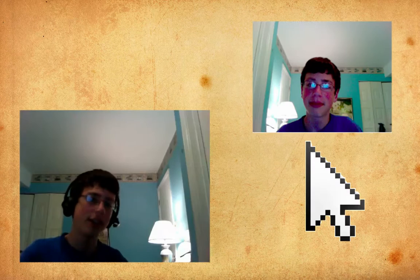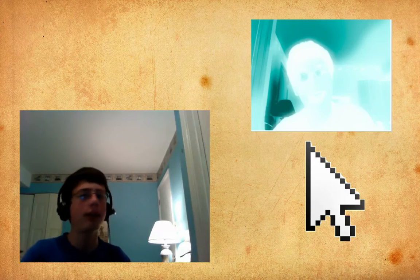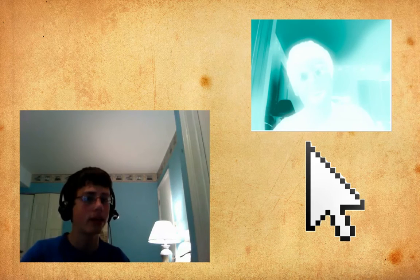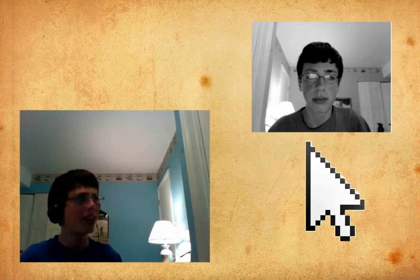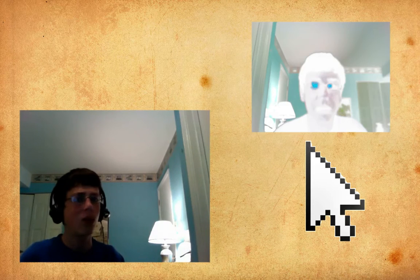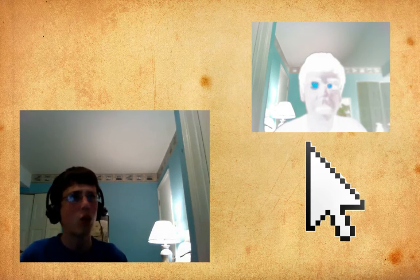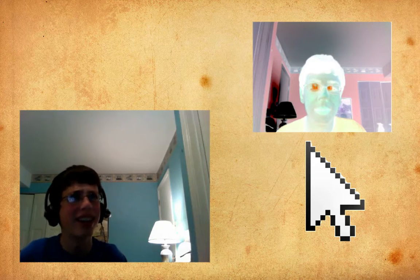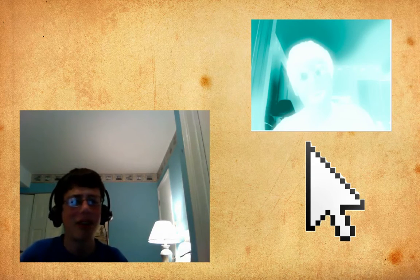If you have a webcam and you love to video chat with people, chances are you want to surprise some of your friends with cool effects that you can do with your webcam. In this video, I'm going to show you a free piece of software that will allow you to use webcam effects inside Mac and inside of Windows.